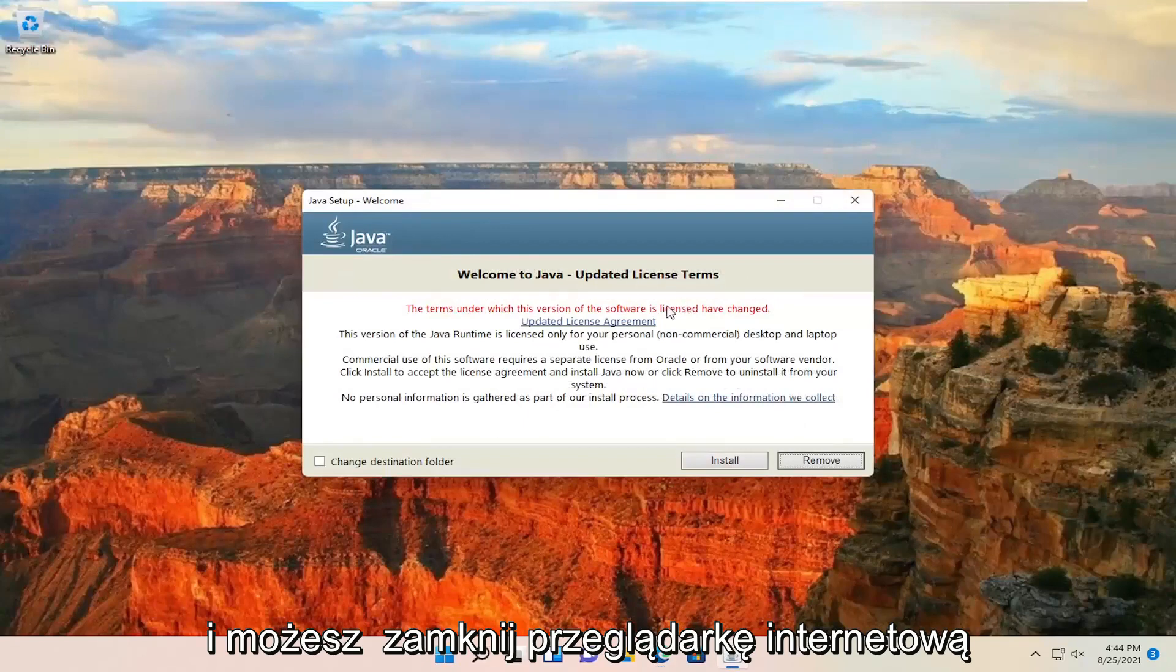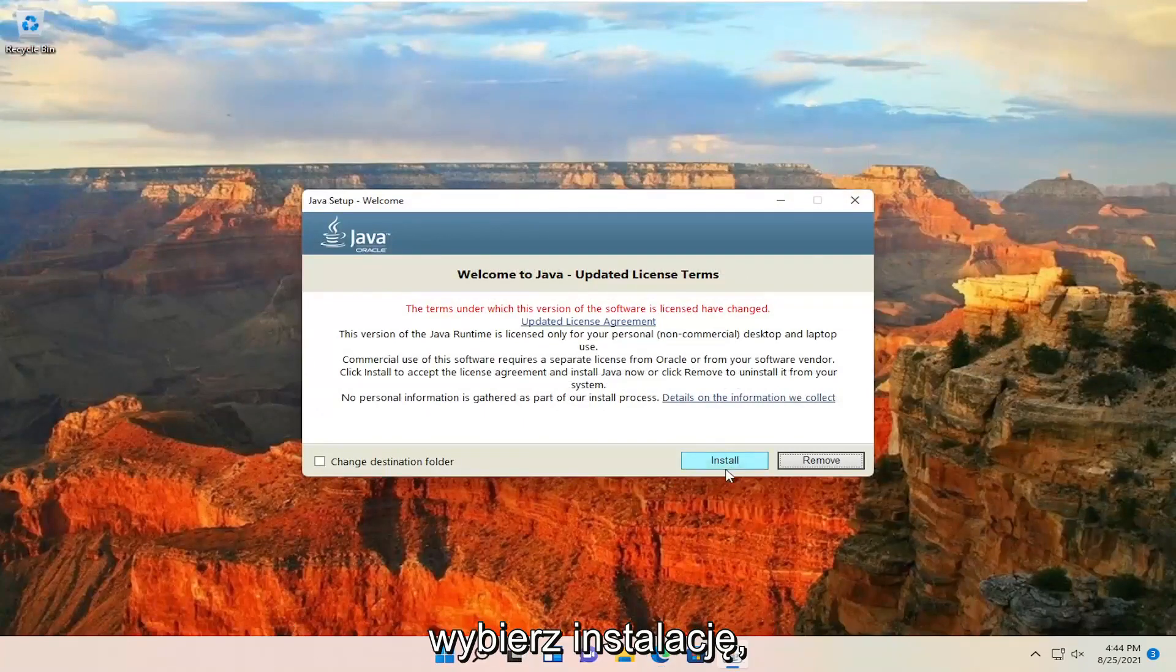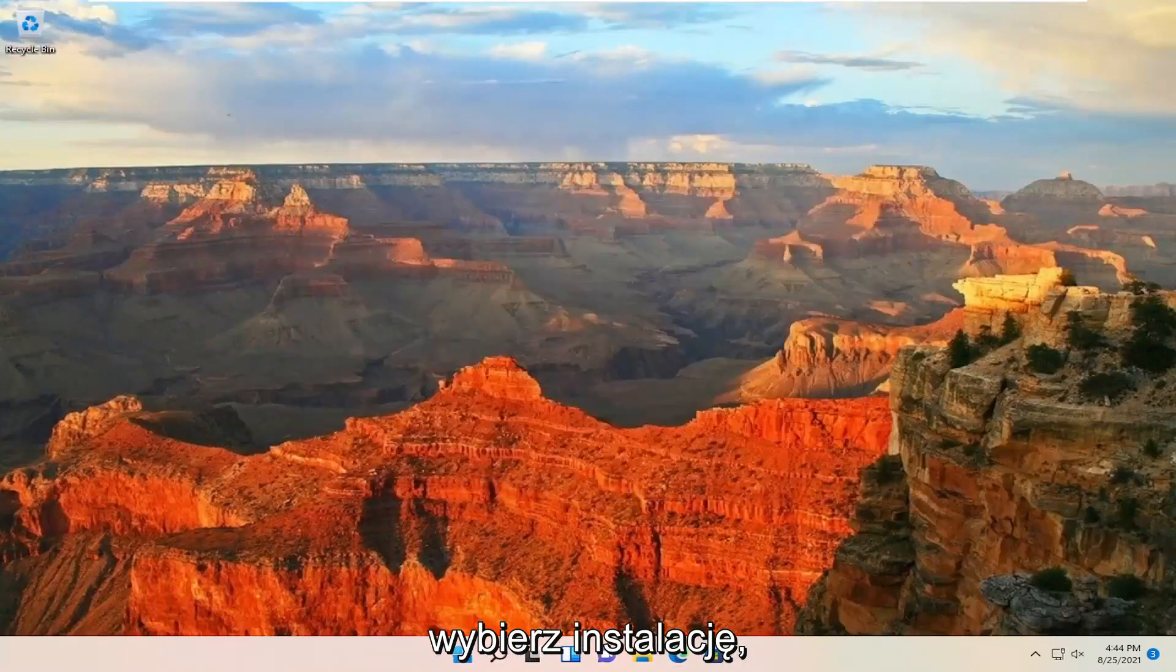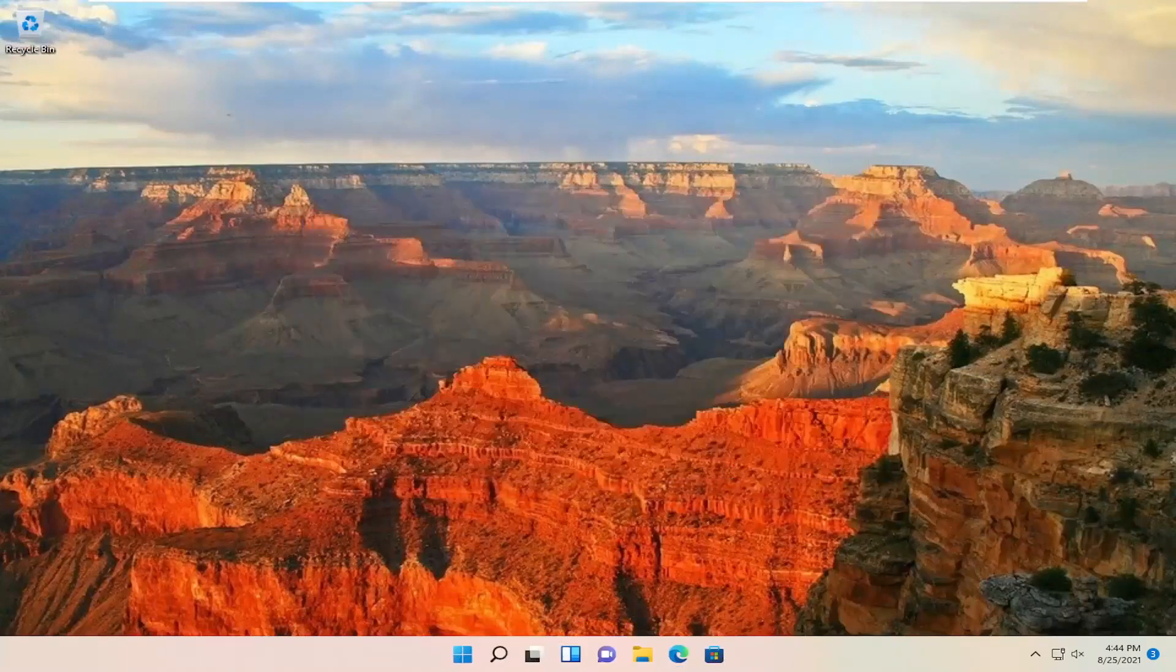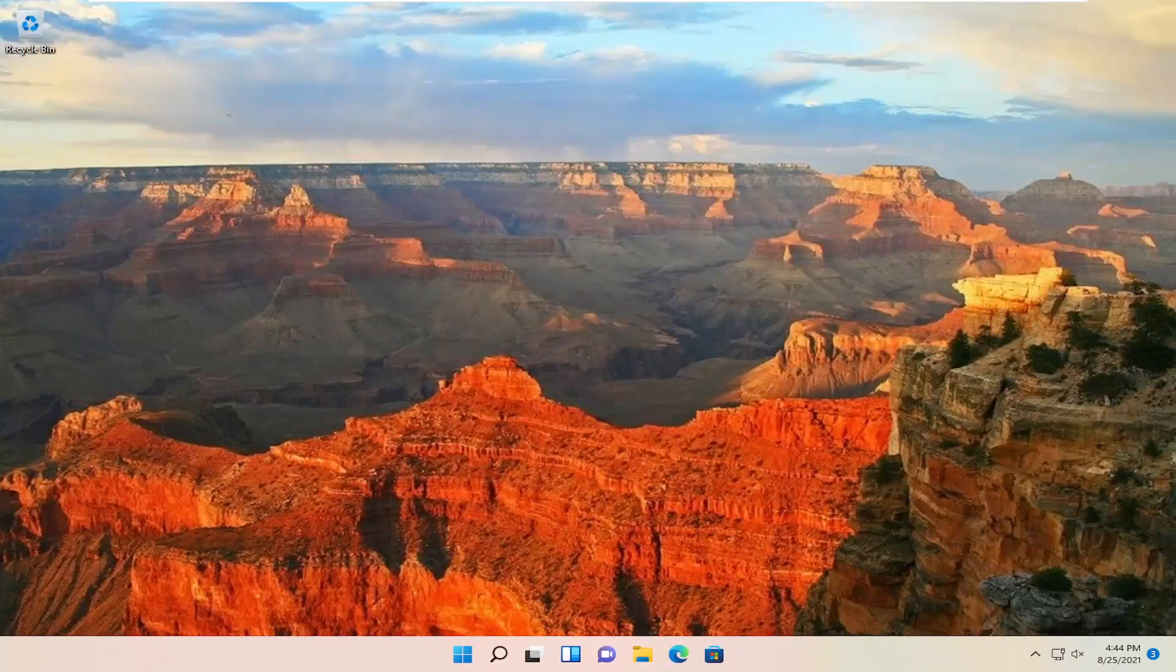You can close out the web browser. Select install. Looking for Java. Yes.